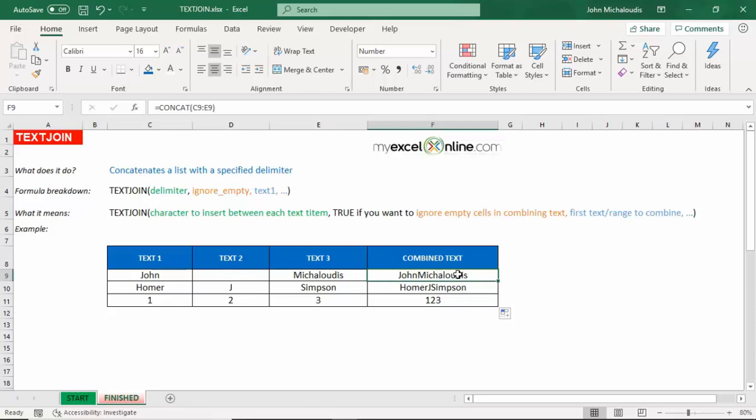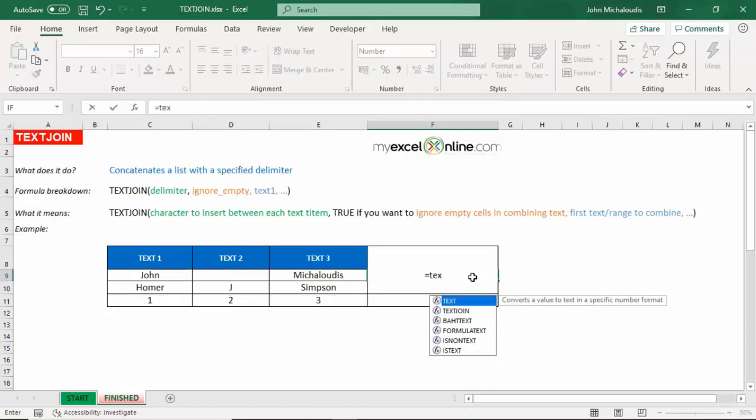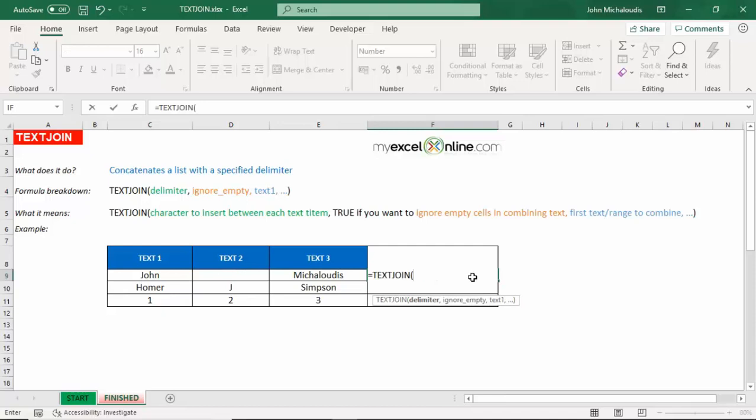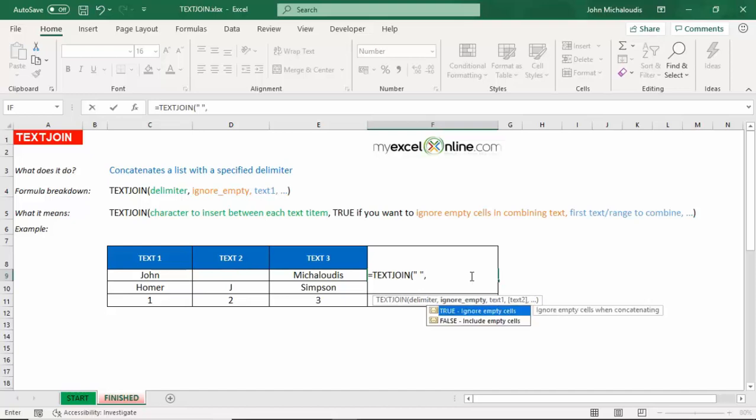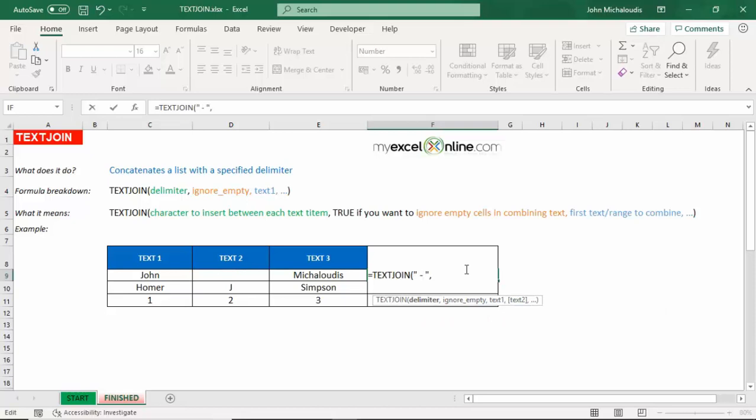So let's put in the TEXTJOIN and delimiter. This is the character to insert between each text item. So what character do we want to insert? We want to insert a space. To do that we need to put in the double brackets, space, and then double brackets close and press the comma. So that means that between each text there will be a space. Now you can put in any other thing in here, you can put in if you want this character, whatever you like, but we're going to just leave it with a space. Ignore empty cells. If we want to ignore empty cells put in true.